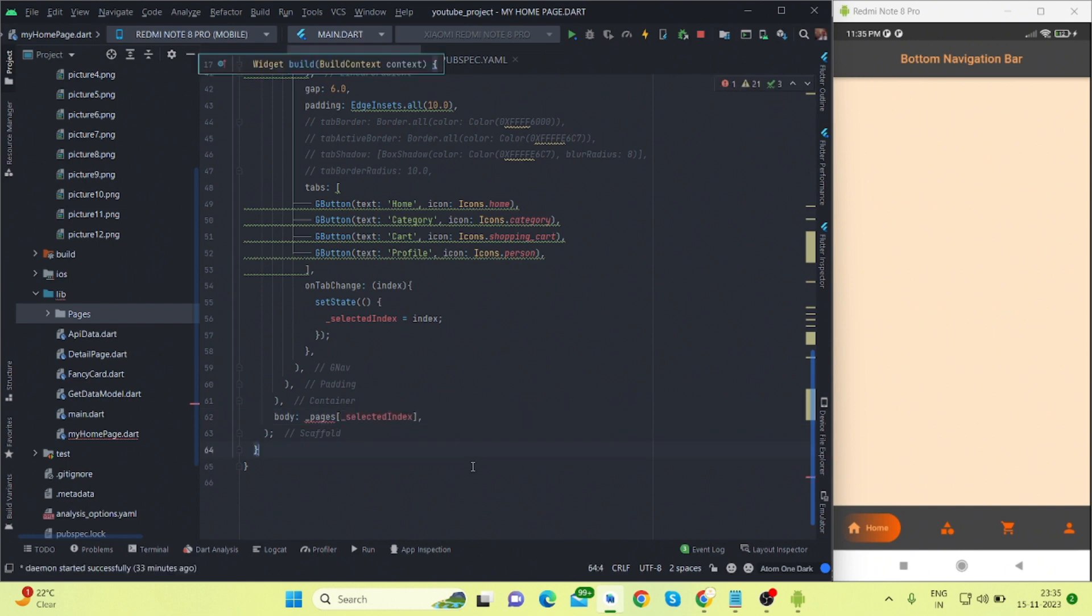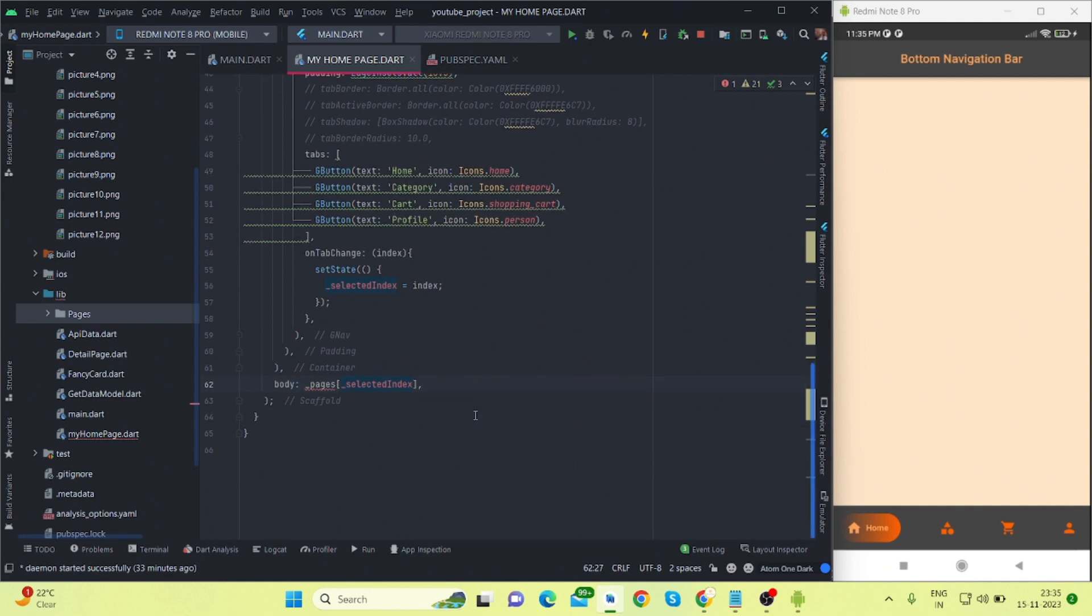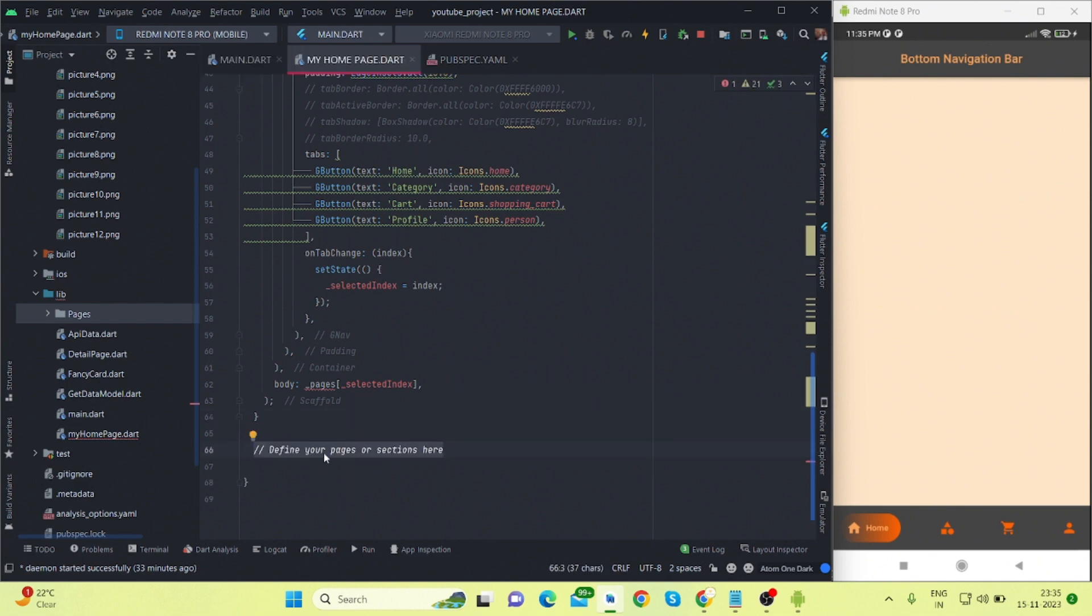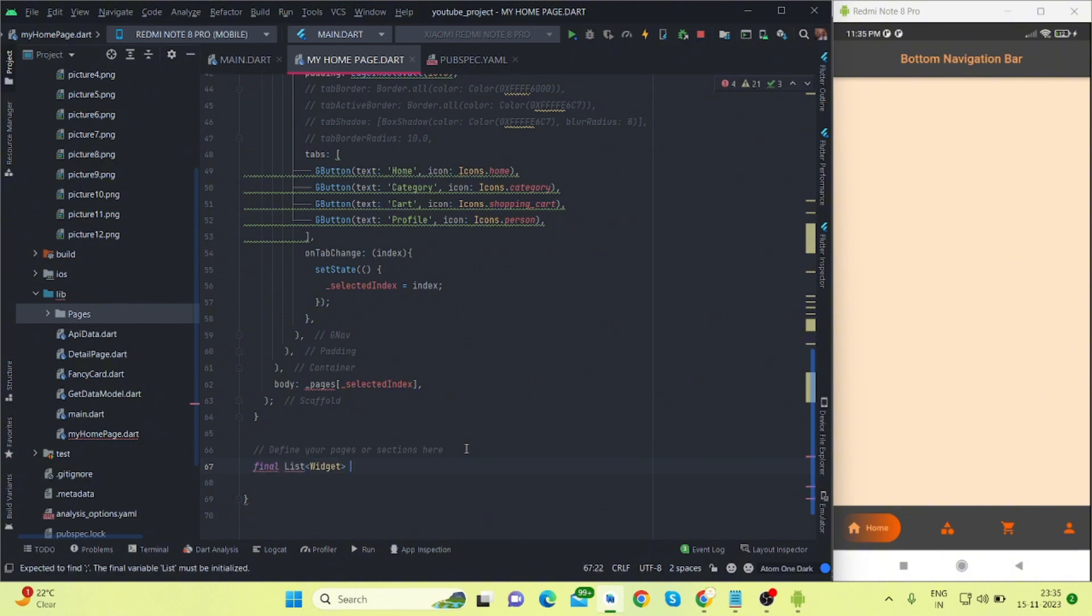And all things are happening inside this setState. So what it will do? I'm using body. Inside this body I'm using pages, and inside these pages there is selected index. So I will have to create this variable. You can define your pages or selection here. So finally it would be a List type and type would be Widget.